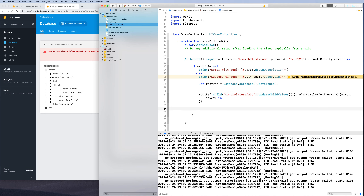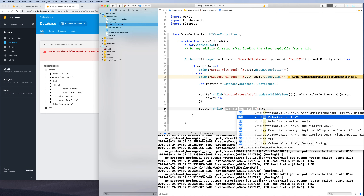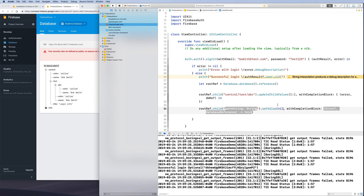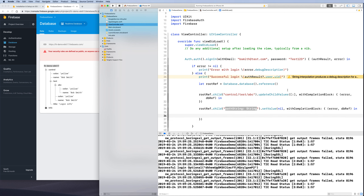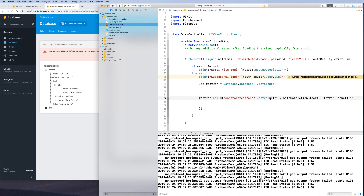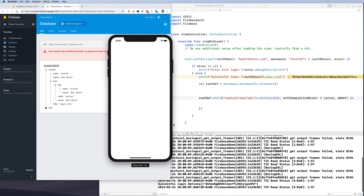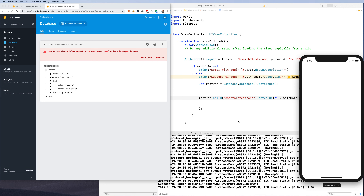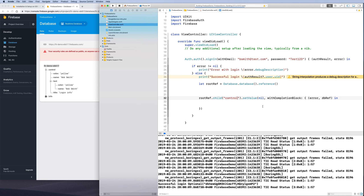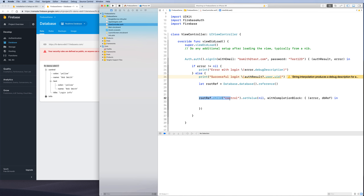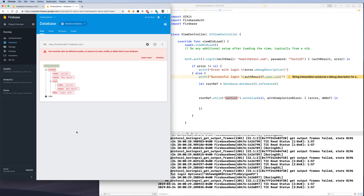Running the app, the 'abc' node turns red and disappears from the console — it has been deleted. You can delete any level of the hierarchy; for example, setting the entire 'control' node's value to nil with '.setValue(nil)' removes the whole 'control' node from the database.